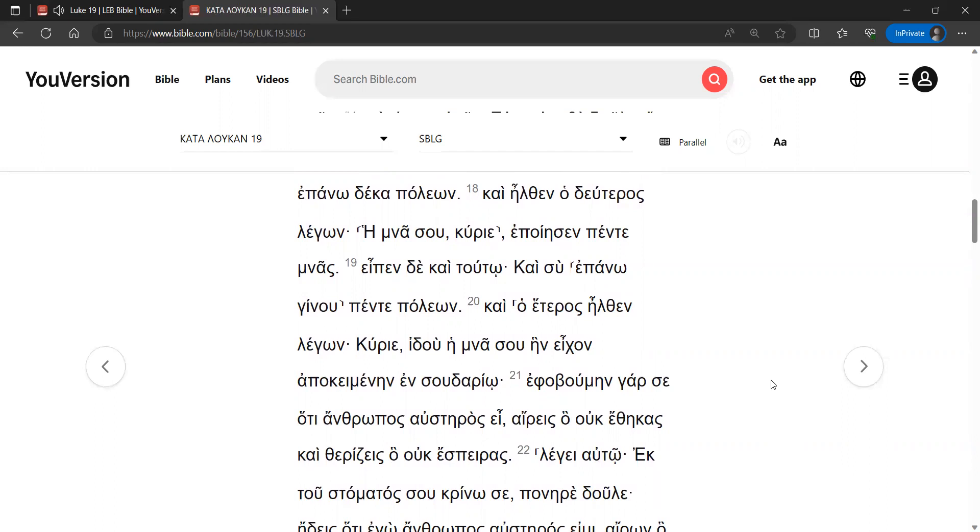And another came, saying, Sir, behold your mina, which I had put away for safekeeping in a piece of cloth. For I was afraid of you, because you are a severe man. You withdraw what you did not deposit, and you reap what you did not sow.